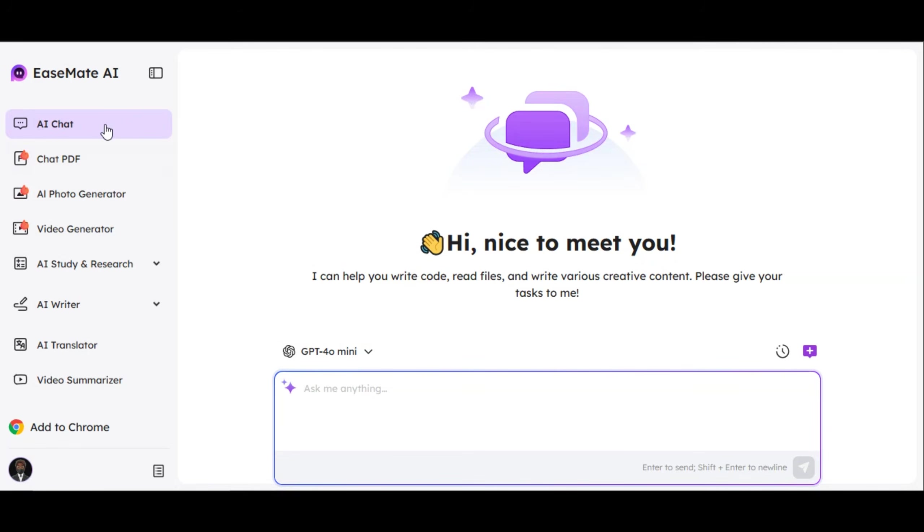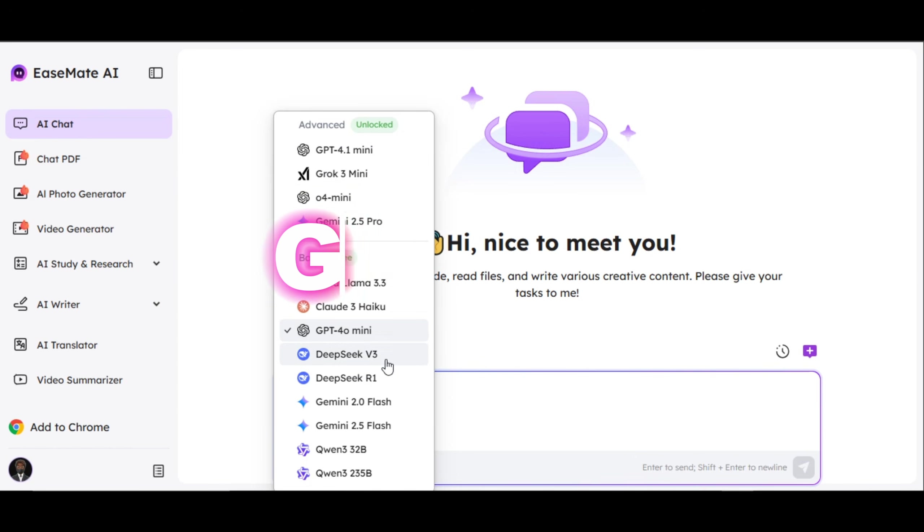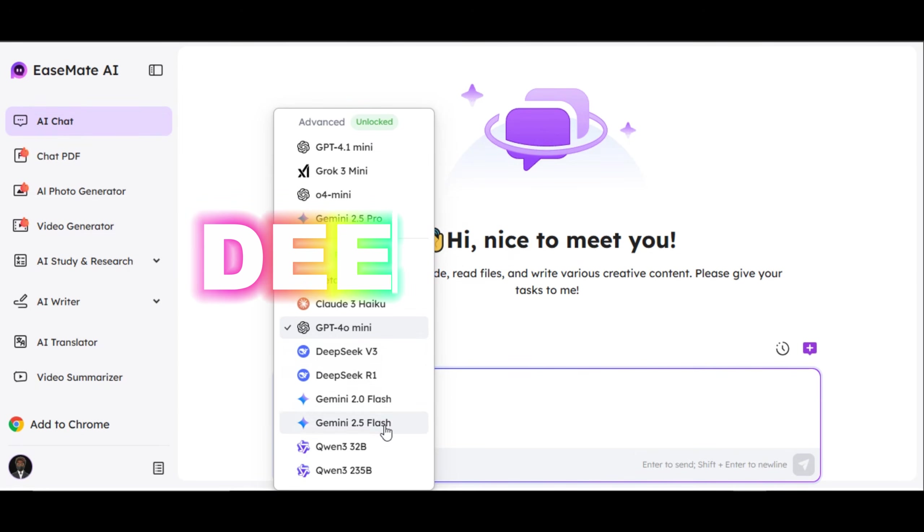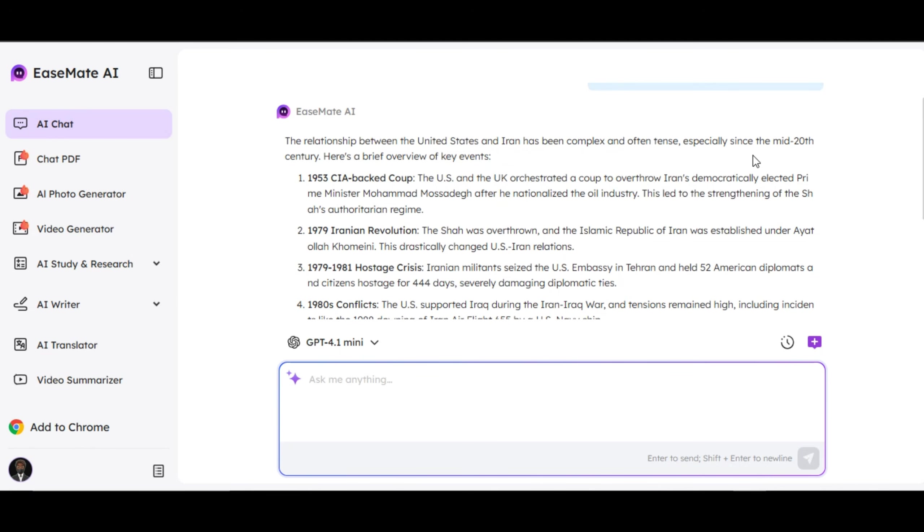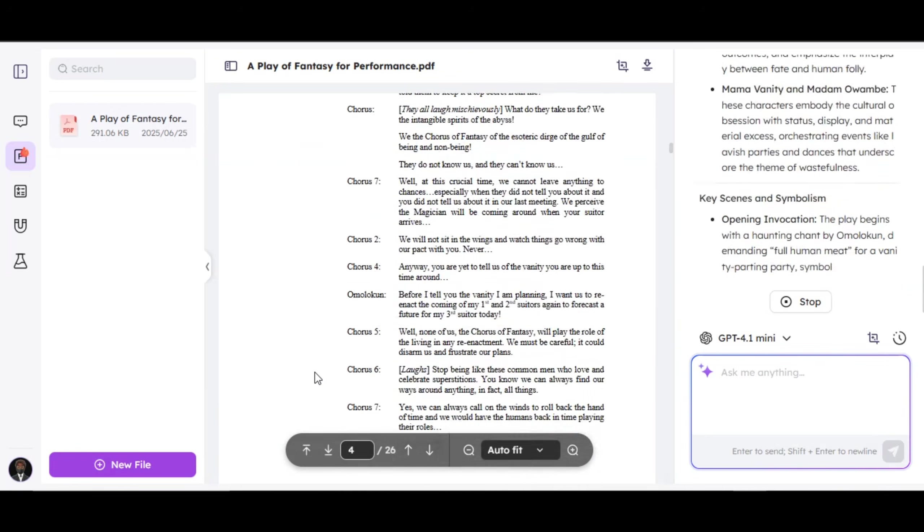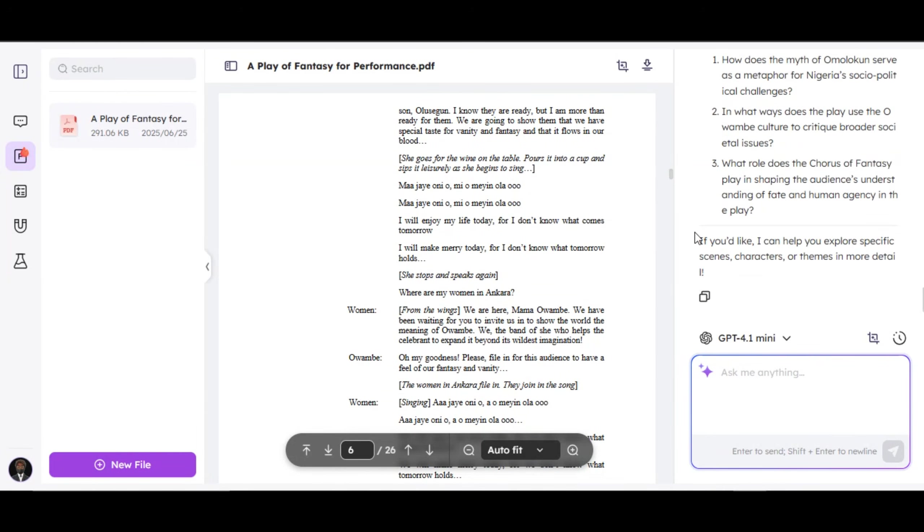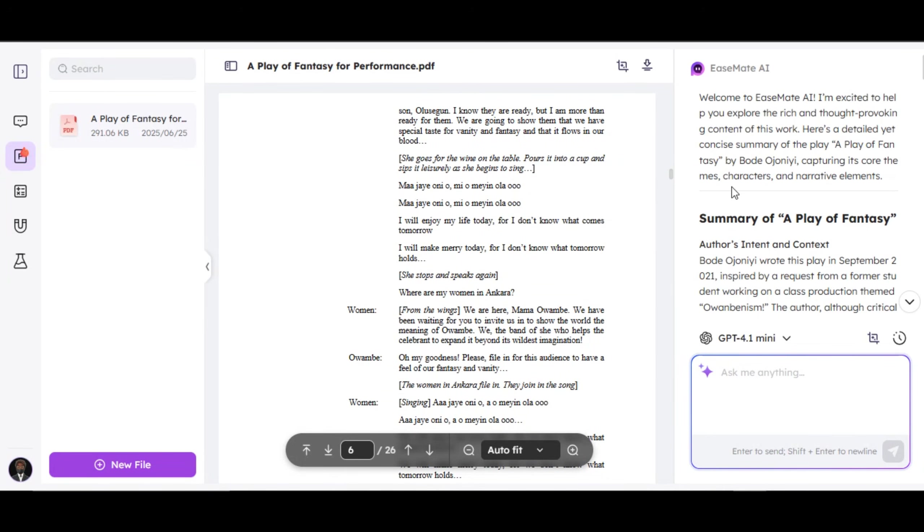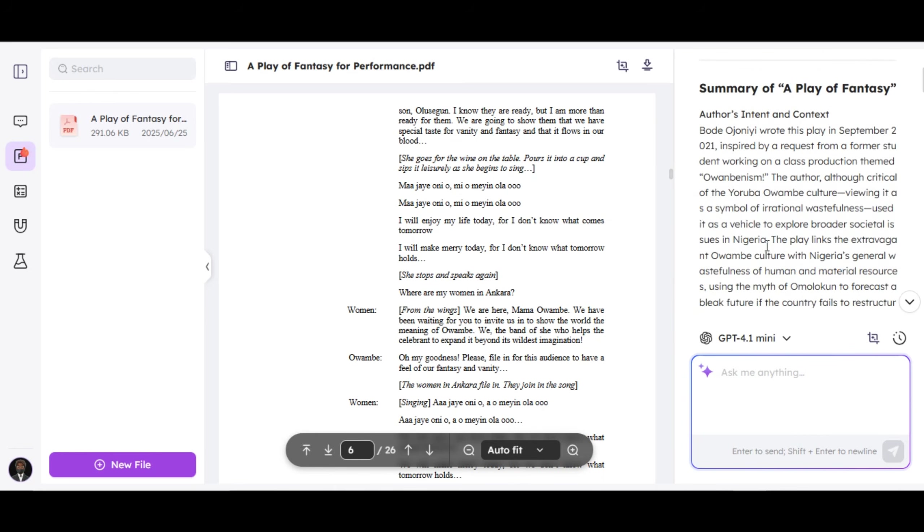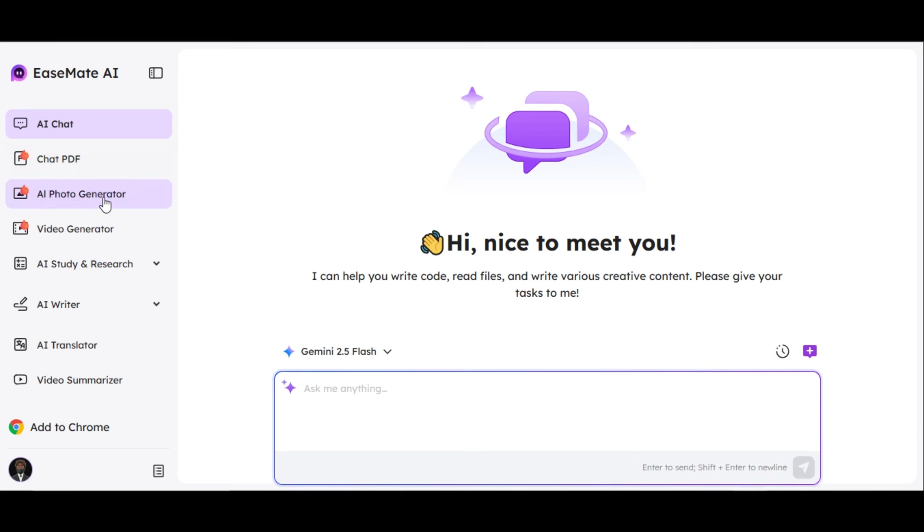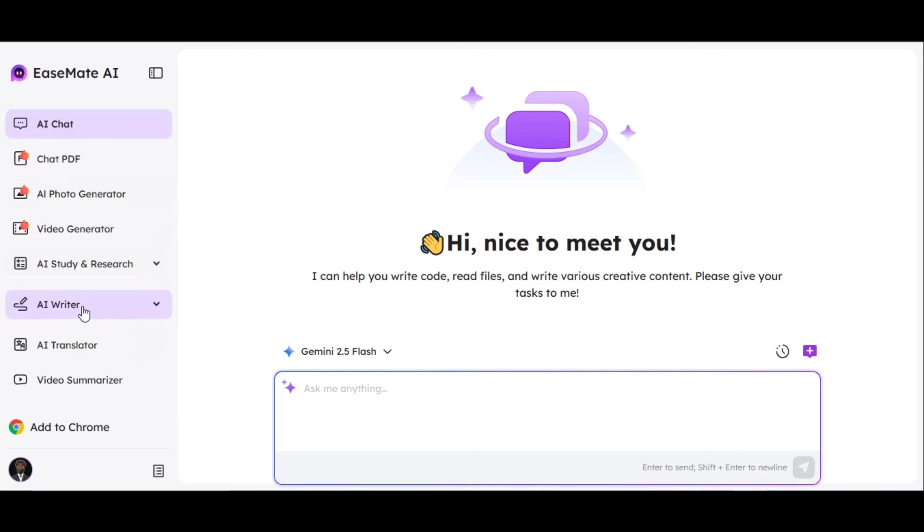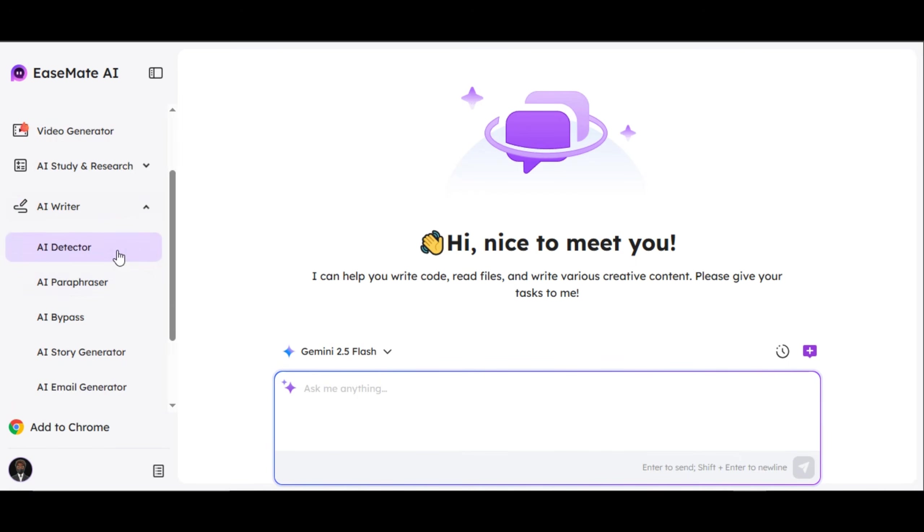EaseMate also offers other features such as AI Chat, which allows users to use quality models GPT-4, Grok 3, DeepSeek, and others to search for anything online for free. You can also use ChatPDF, where you upload the PDF file to the website and ask EaseMate AI Bot any questions pertaining to the file. There are other features like Photo Generator, Video Generator, AI Study and Research, AI Writer, AI Translator, and Video Summarizer.